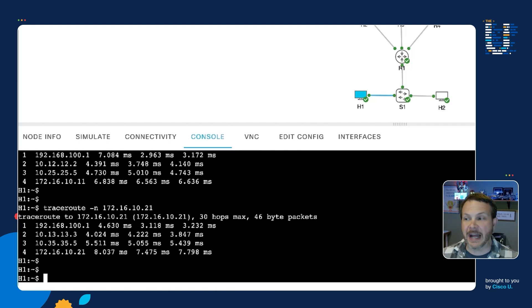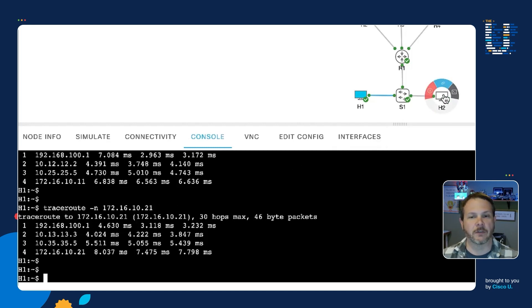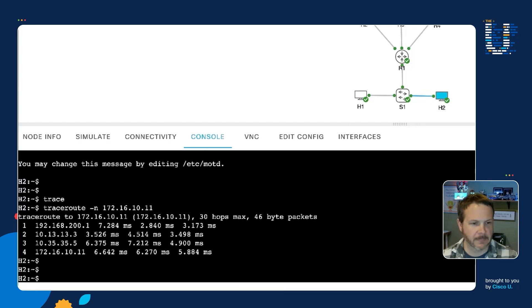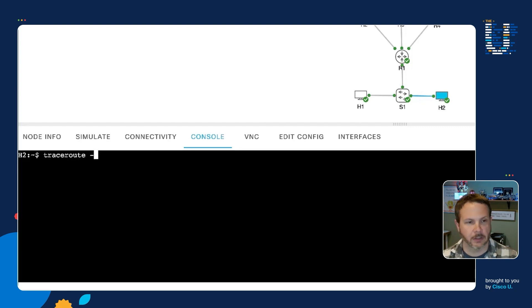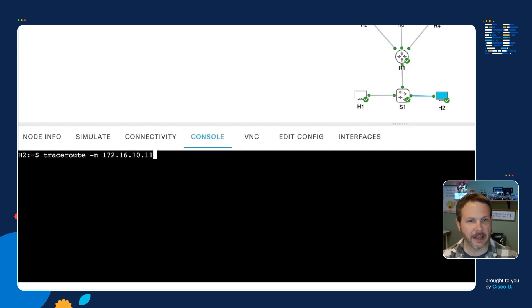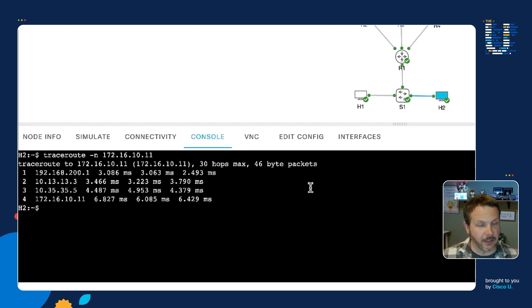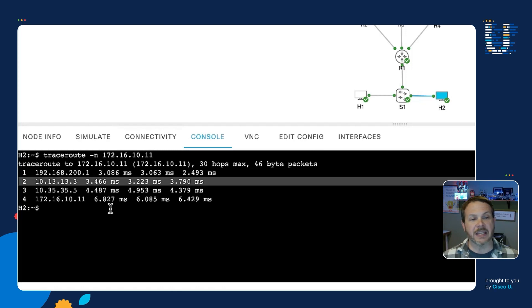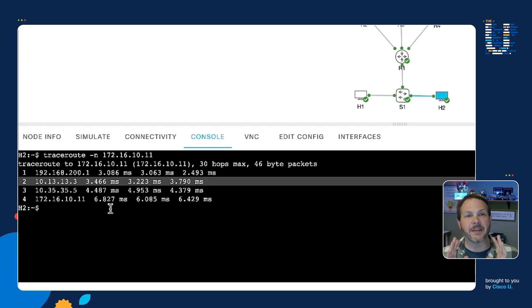The other thing we can look at is make sure that traffic from the other hosts over here. So we've got the H2 host. And so if I switch to H2, and then we'll go ahead and we will run our traceroute to 172.16.10.11. And so traffic from H2 to H3, we didn't want to influence that, is still going through router 3, 10.13.13.3. So our traffic is only being influenced based on the very specific policy that we wrote.